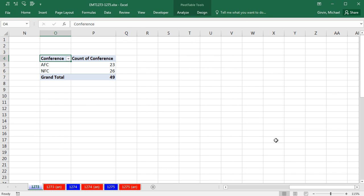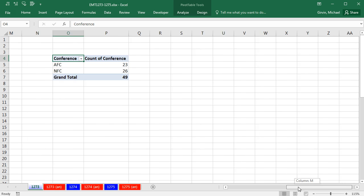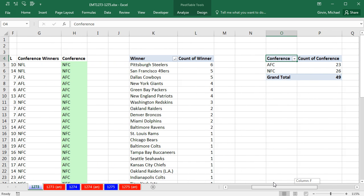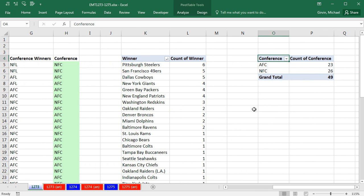And there we have, if I close this field list, our two reports, NFC 26, AFC 23, and Pittsburgh has the most wins. All right, we'll see you next video.